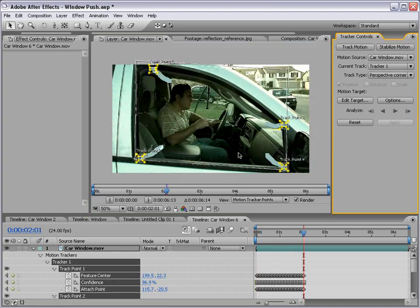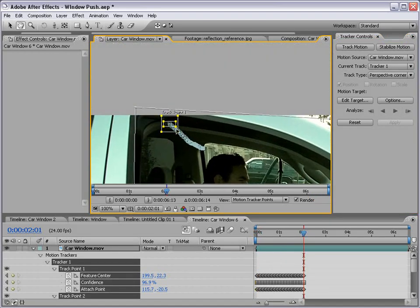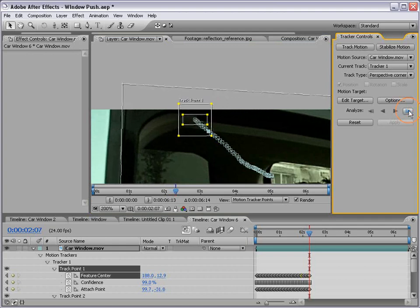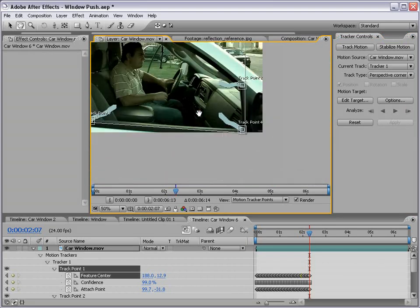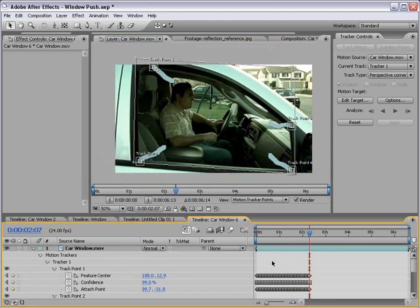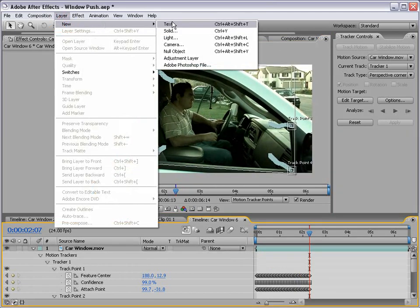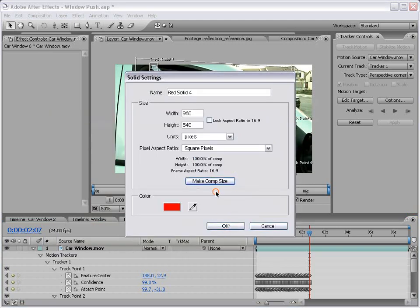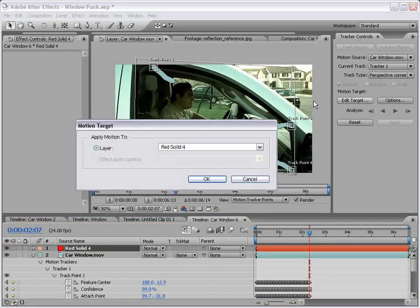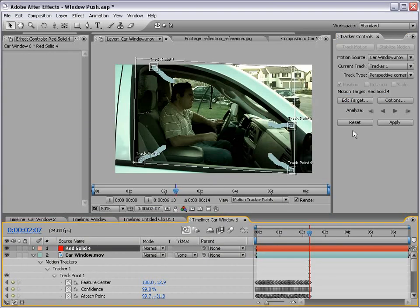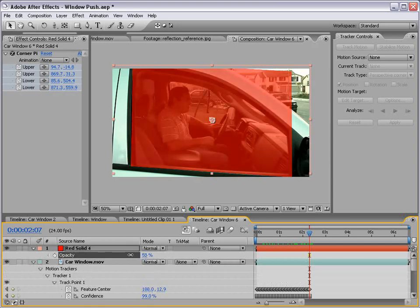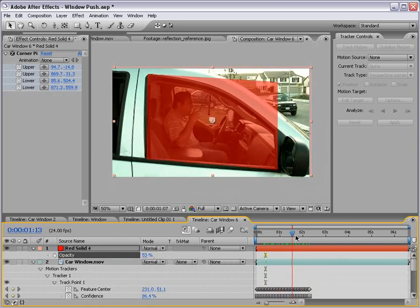The points seem to stay on there pretty well. The only problem is we're running out of video, so I'll track frame by frame for as long as we can. Then I'll go back to our comp, choose Layer > New Solid, make a red solid, choose OK, make comp size, then go to Edit Target, click on the red solid, and click Apply. Now our tracking data has been applied to the red solid. Hitting T to bring opacity down, we can see we've done a pretty good job.